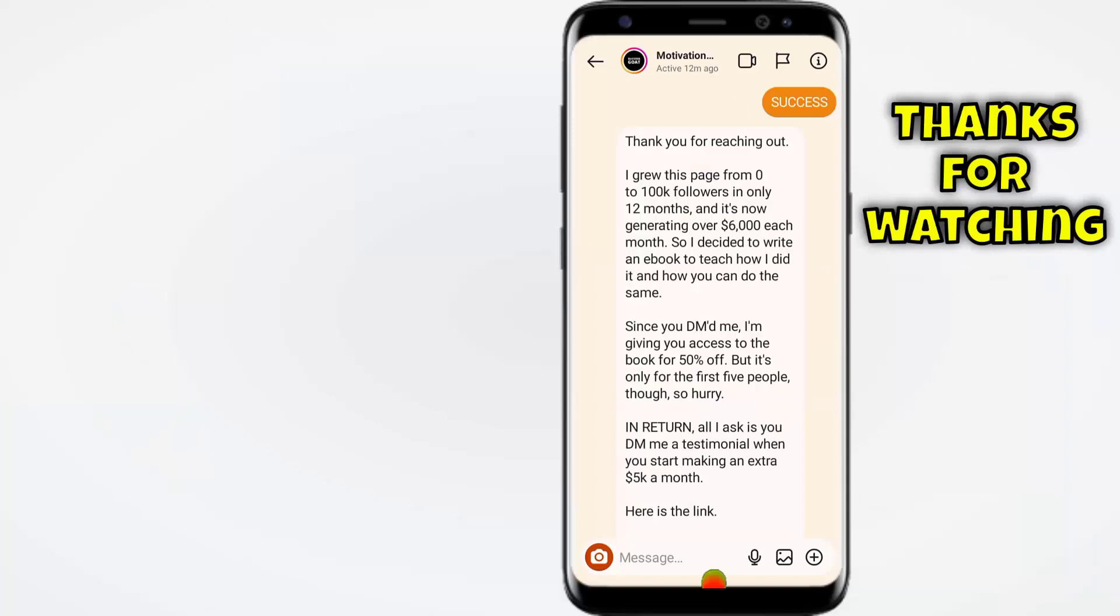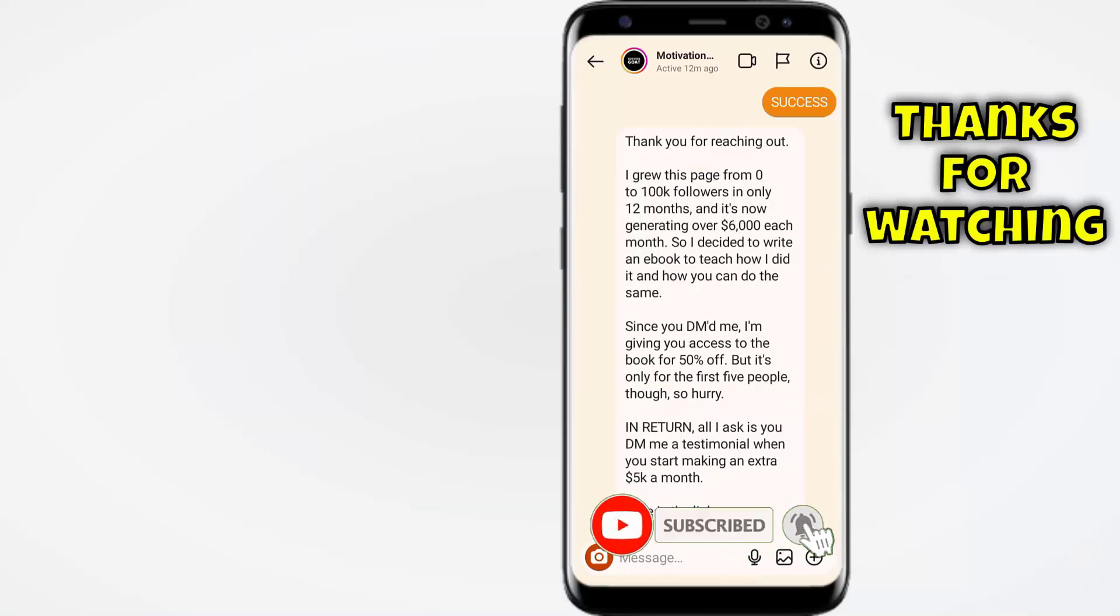So if you guys like the video, give it a thumbs up. Don't forget to subscribe the channel, hit the bell icon. Thank you for watching.